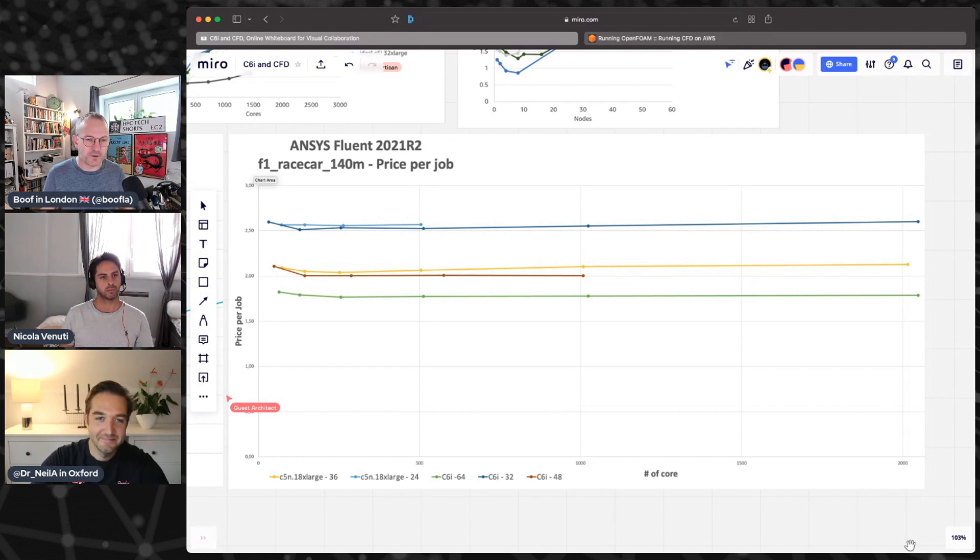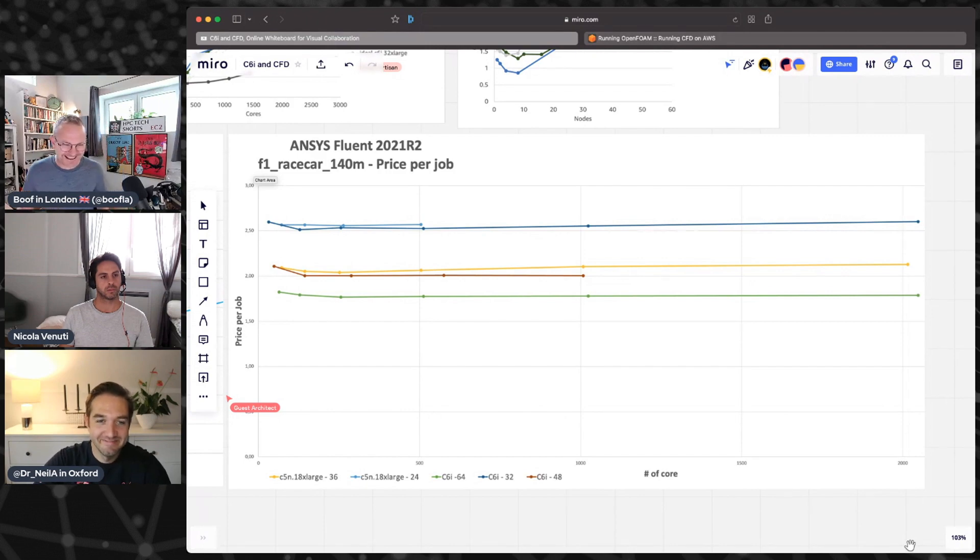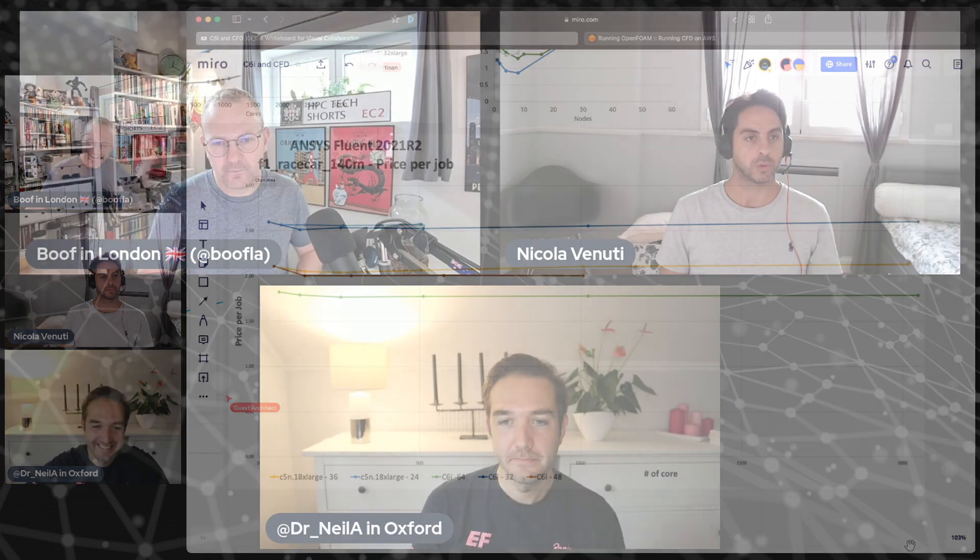With C5n you were paying additional money for getting EFA and the 100 gigabit network. That's not the case with C6i. C6i, M6i, these are the examples of more or less what you're going to see is going to be a repeating pattern. You're going to see EFA on most of our mainstream instances, and you can just assume it's going to be there.